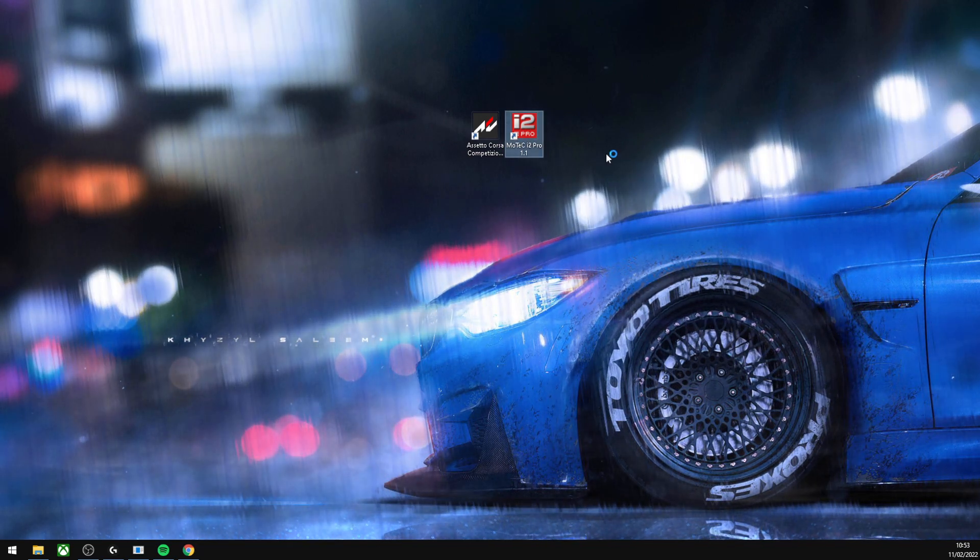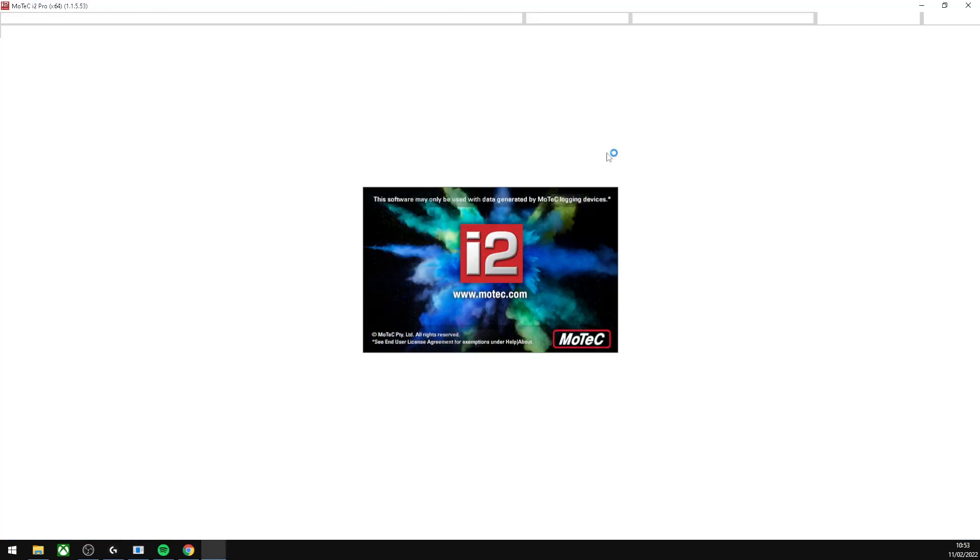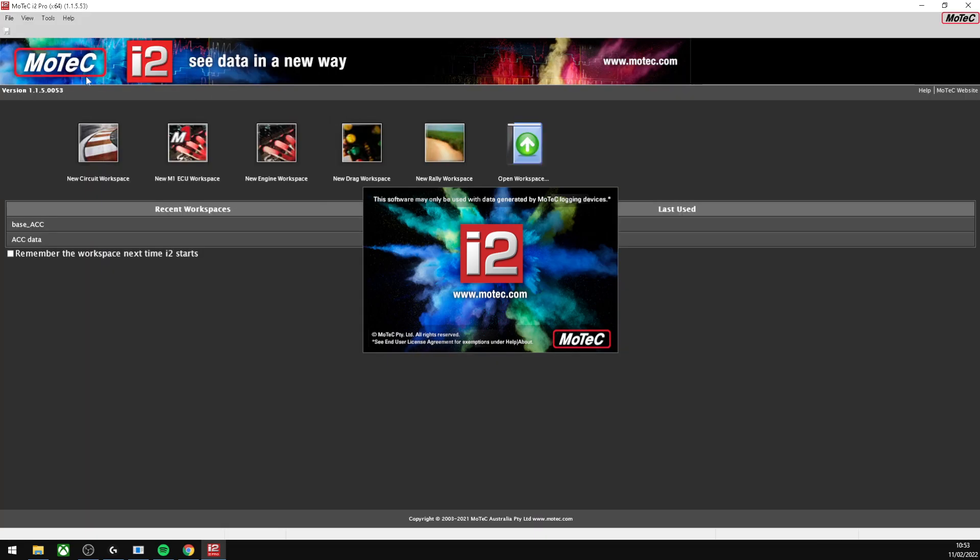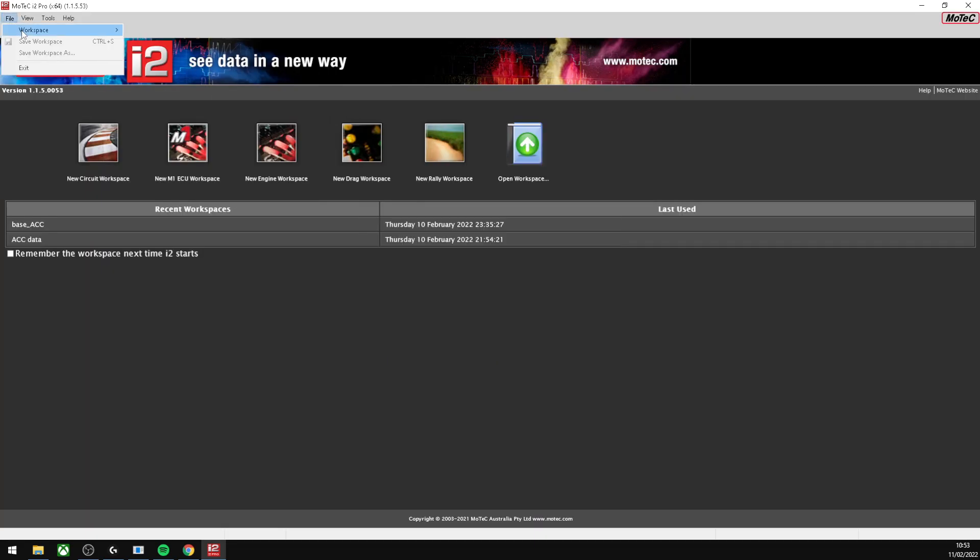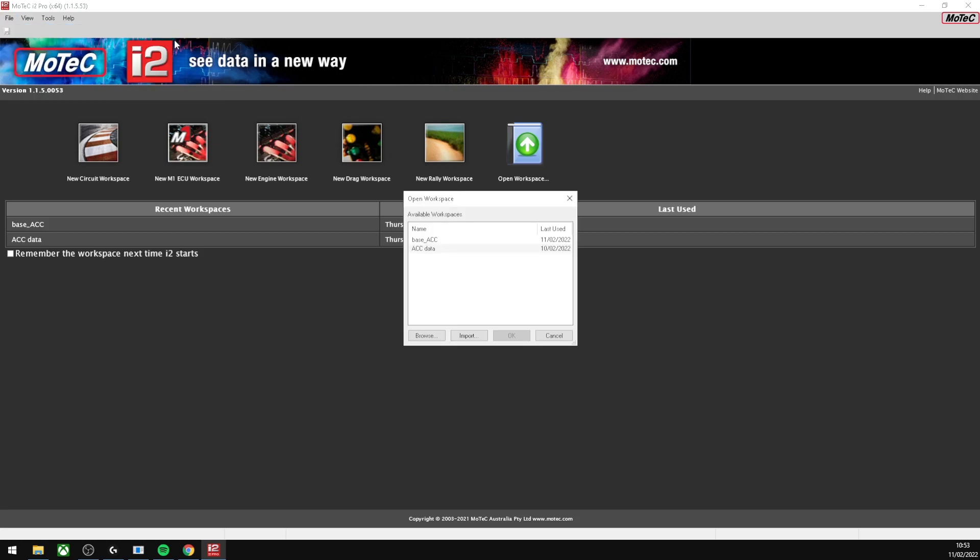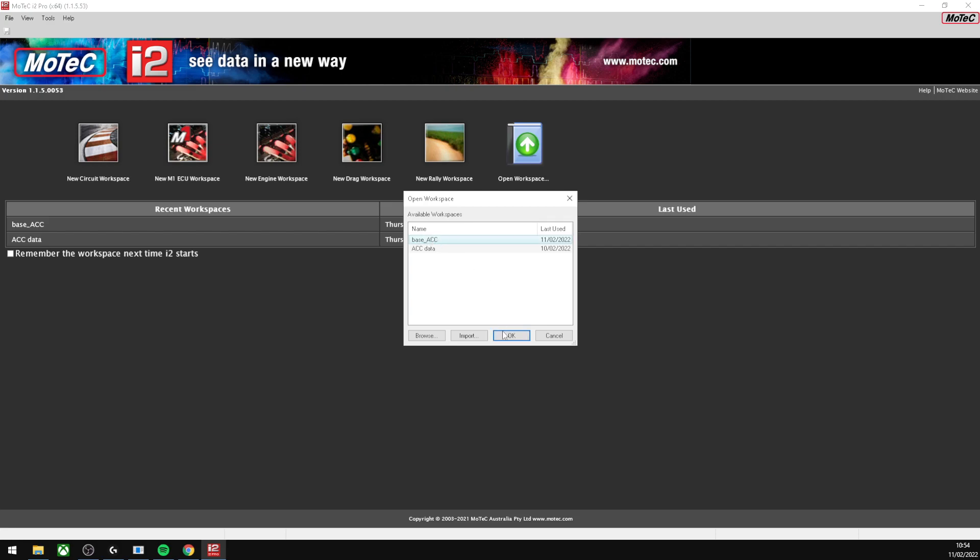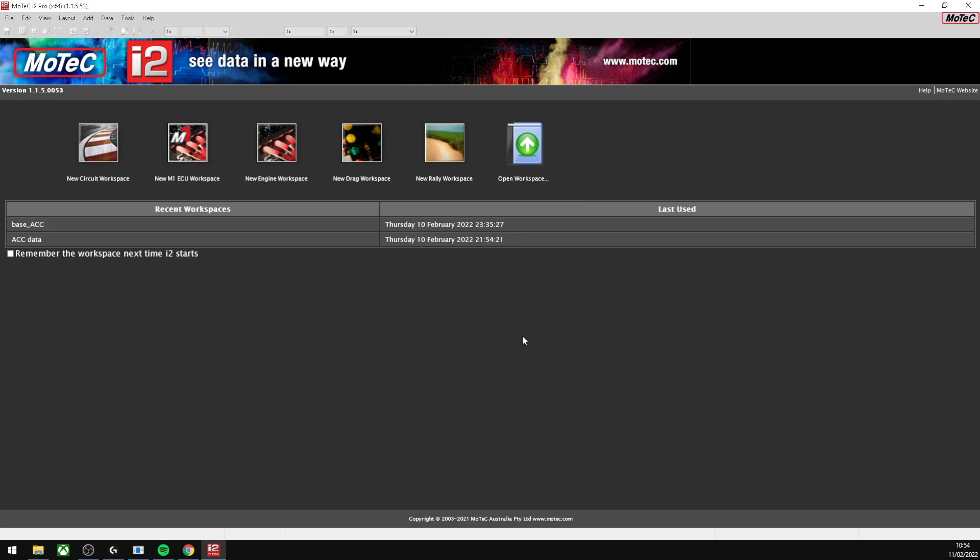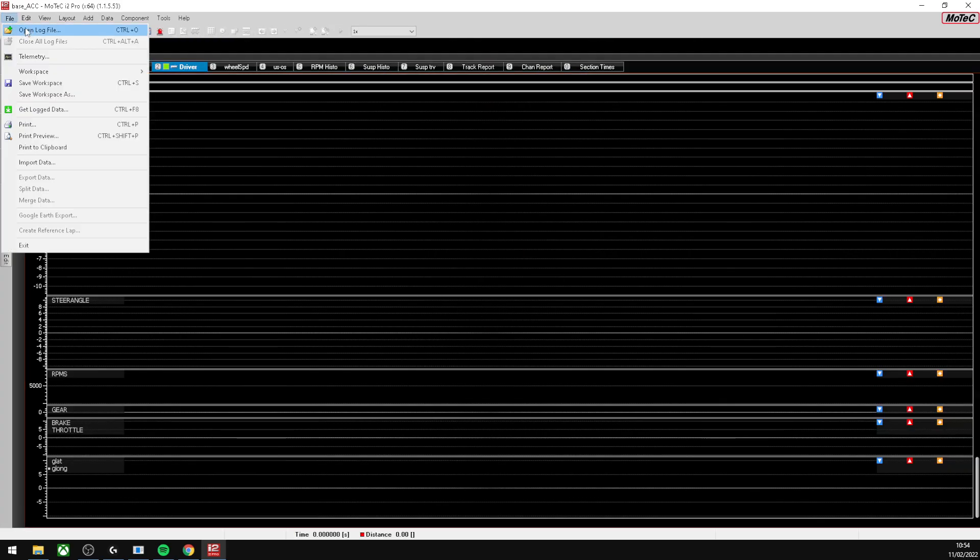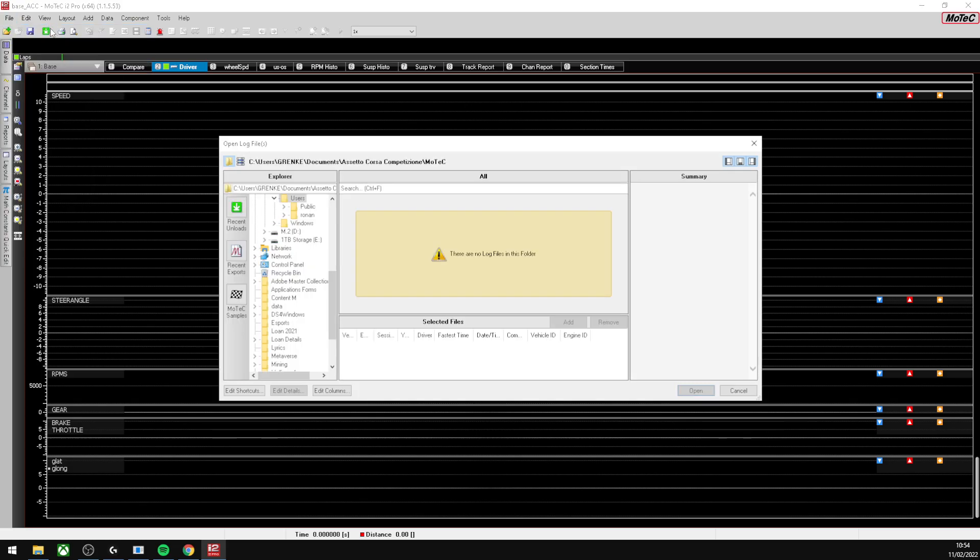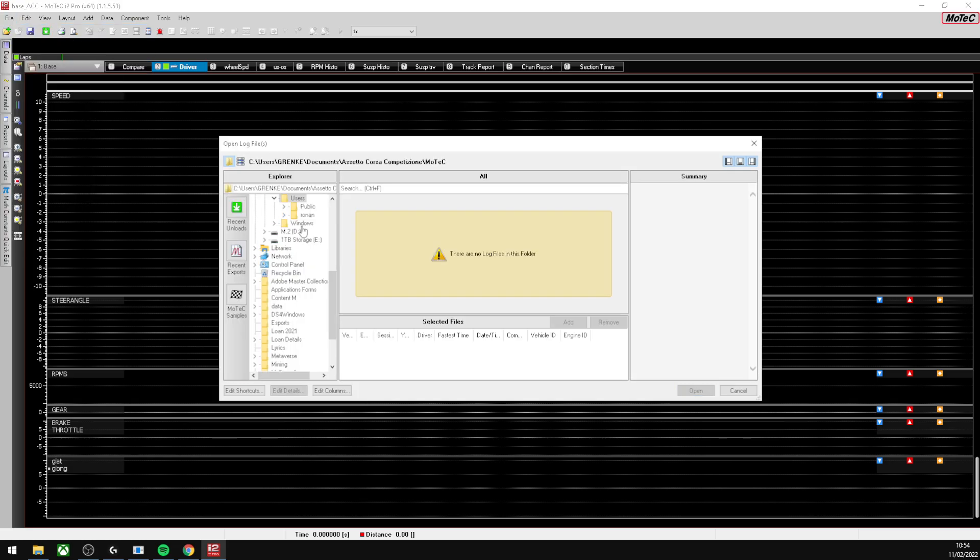What you want to do is open MoTeC. Go to File, Open Workspace, and you have to click this Base ACC. This is the one that we copied into the folder. That was a pain for me. I didn't know what was going on, no data was being received. So make sure you select this and press OK.